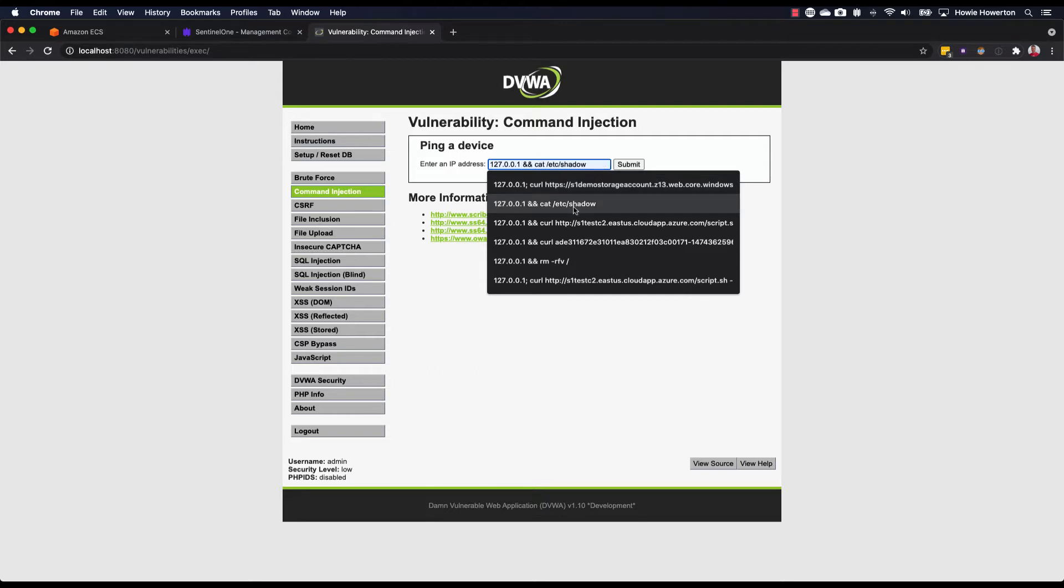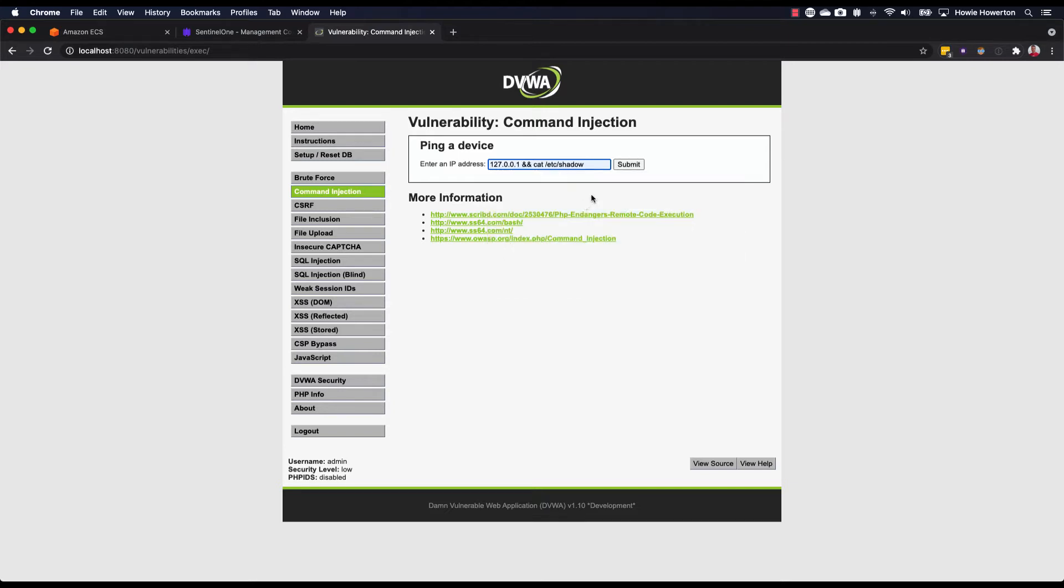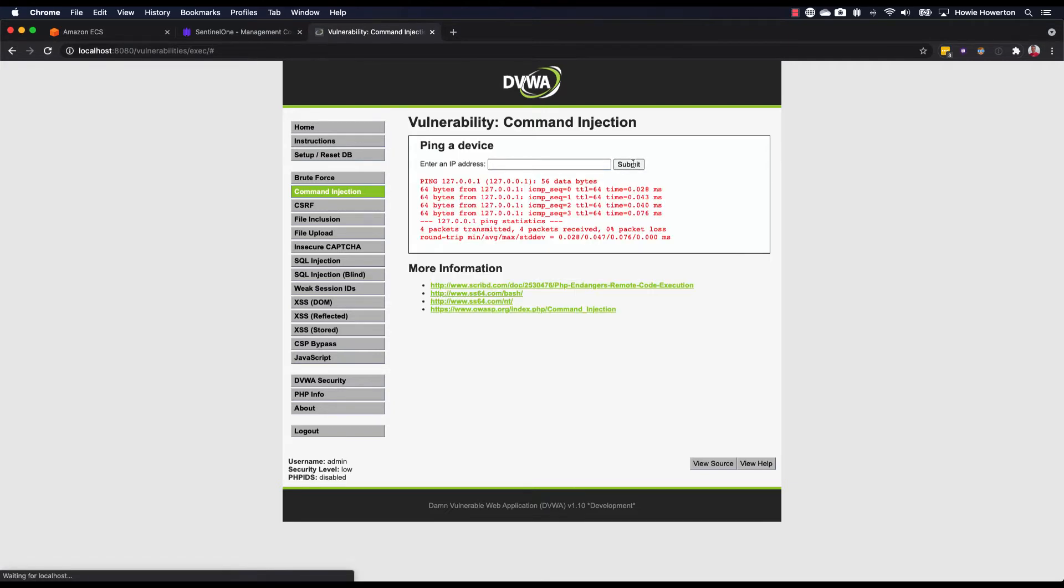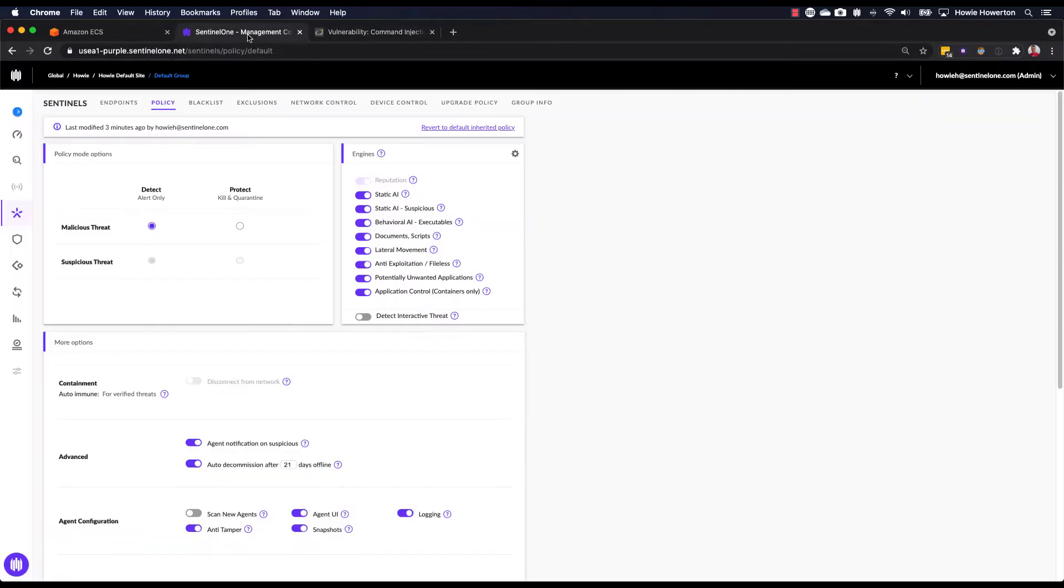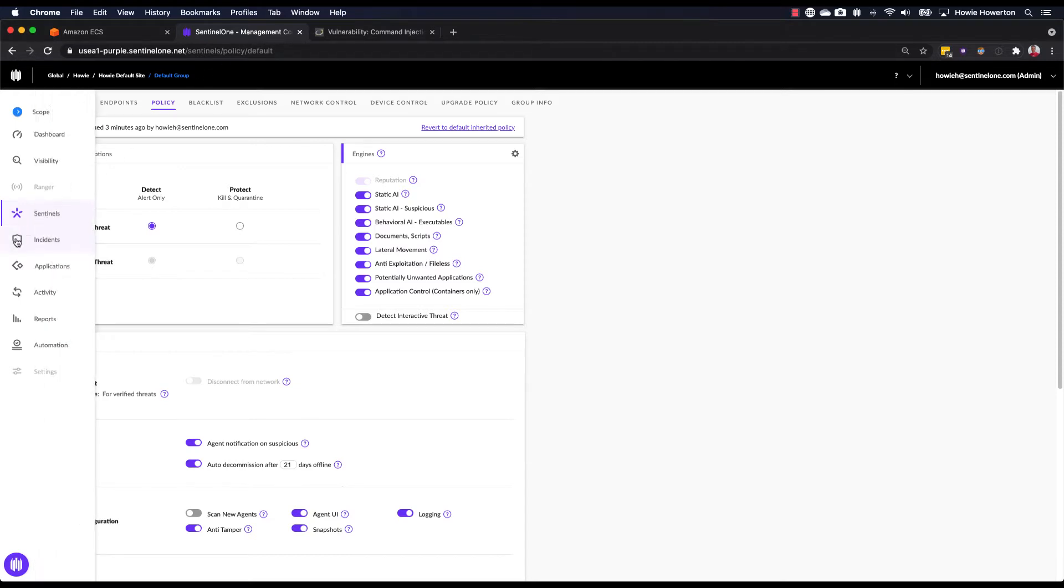So for our example, we'll use this cat of etc shadow, which mimics a credential-stealing malware-type behavior. Select that and hit submit. And while that's executing, now it's done, we'll switch over to the SentinelOne console into the incident section.